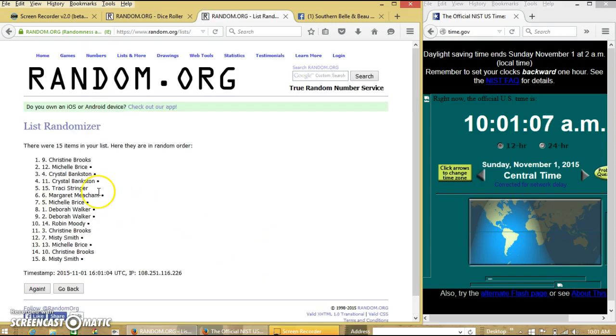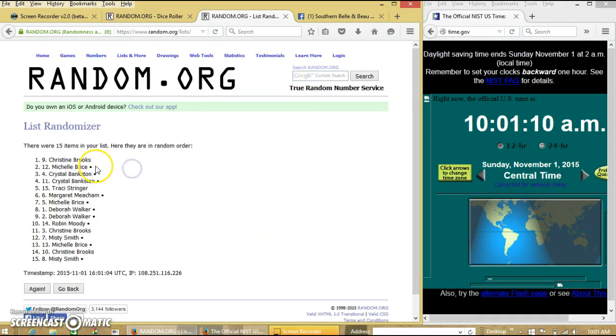After the first time, we have 15 items in our list. Christine on top, Misty on the bottom.